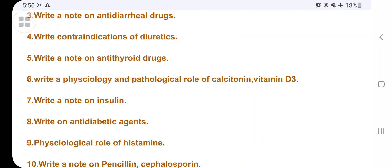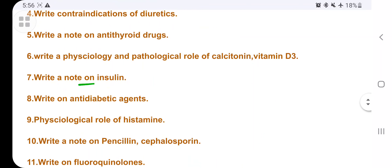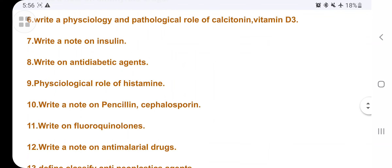Then cover the physiological and pathological role of vitamin D3 and calcitonin. Write a note on insulin and anti-diabetic agents — including glibenclamide, glimepiride, metformin, glyclazide, and some biguanides. These are all important anti-diabetic agents. Then cover the physiological role of histamine, also called autacoids.